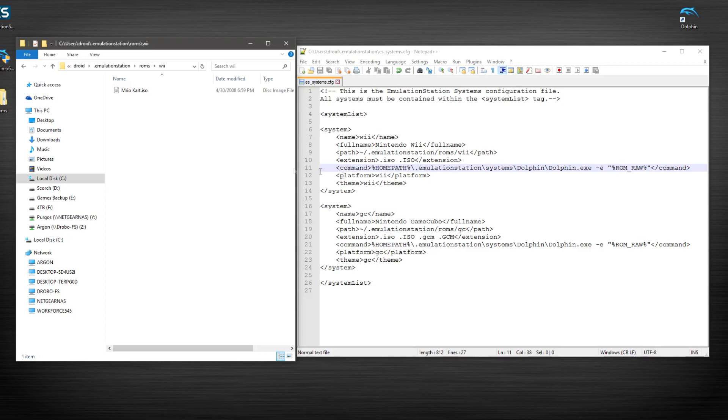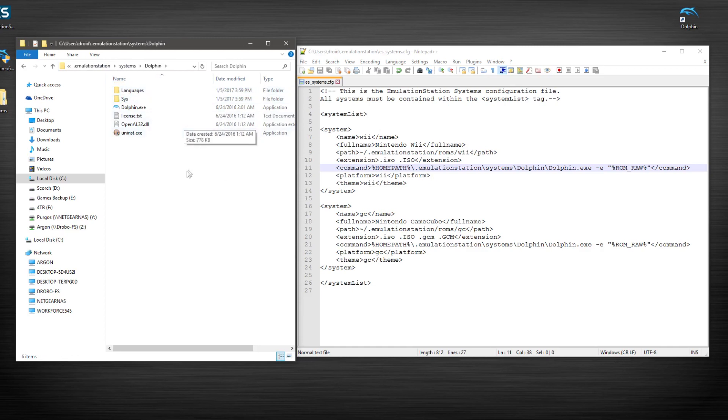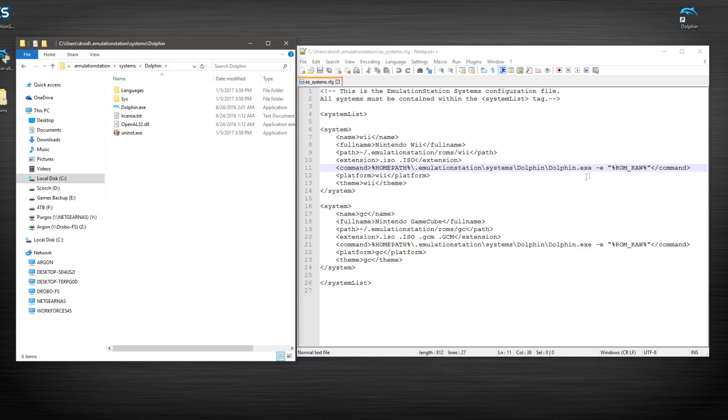Next thing is our path for our system. And here's where we get into something a little interesting here. As we look here, we've drilled down. And so we have systems, dolphin, and then dolphin. So the EXE is correct. We have it capitalized and everything just in case, although I don't think it's case sensitive.